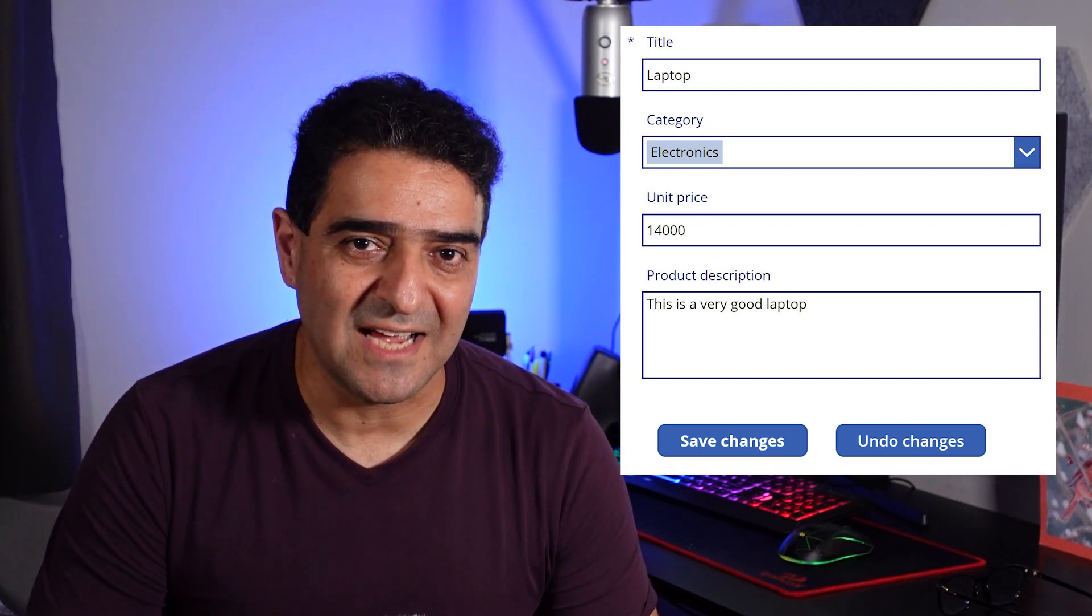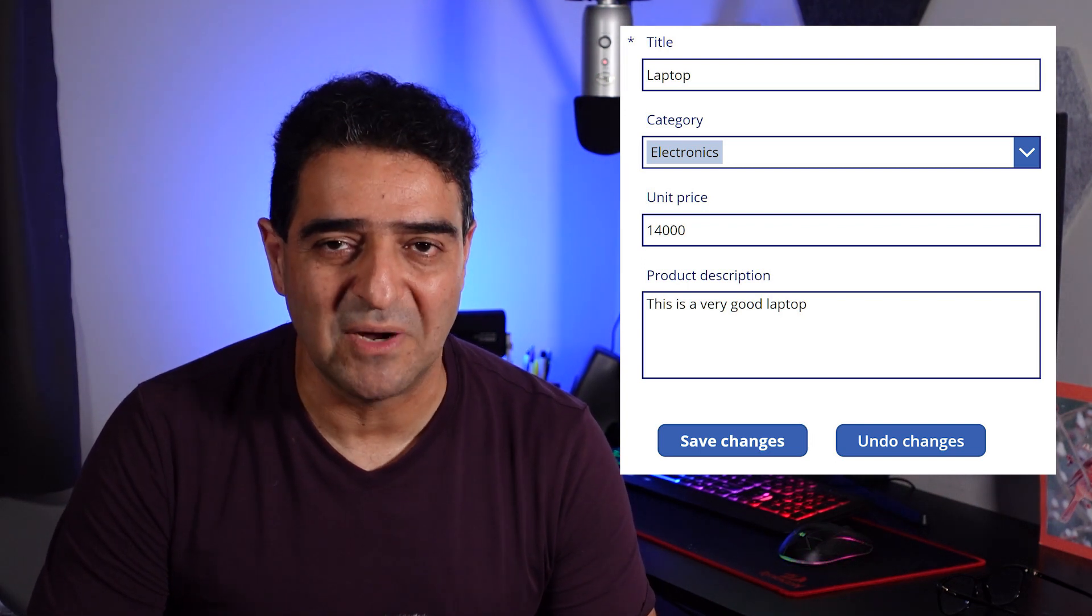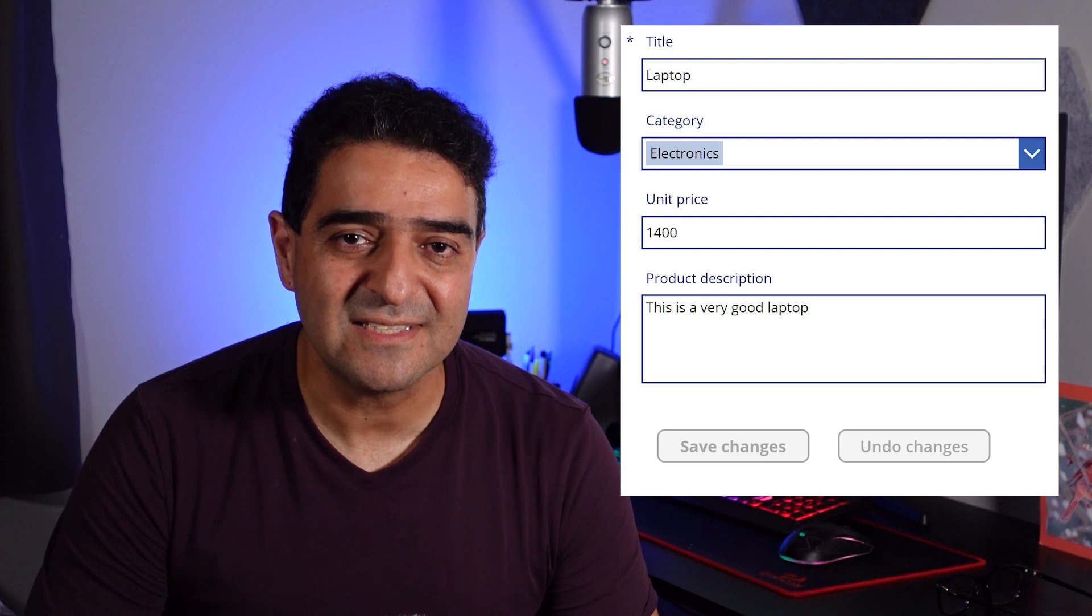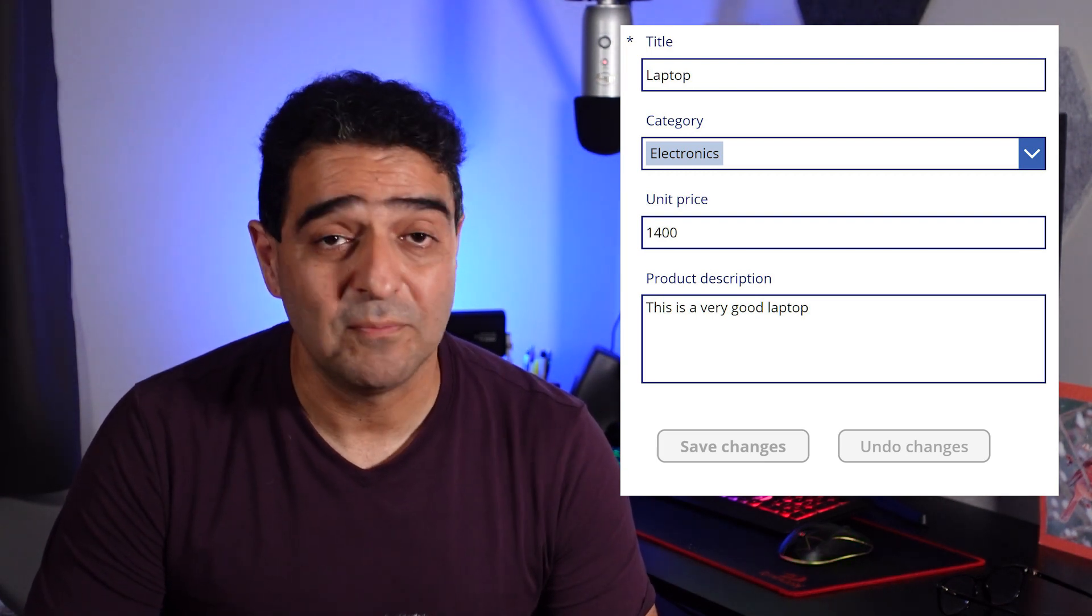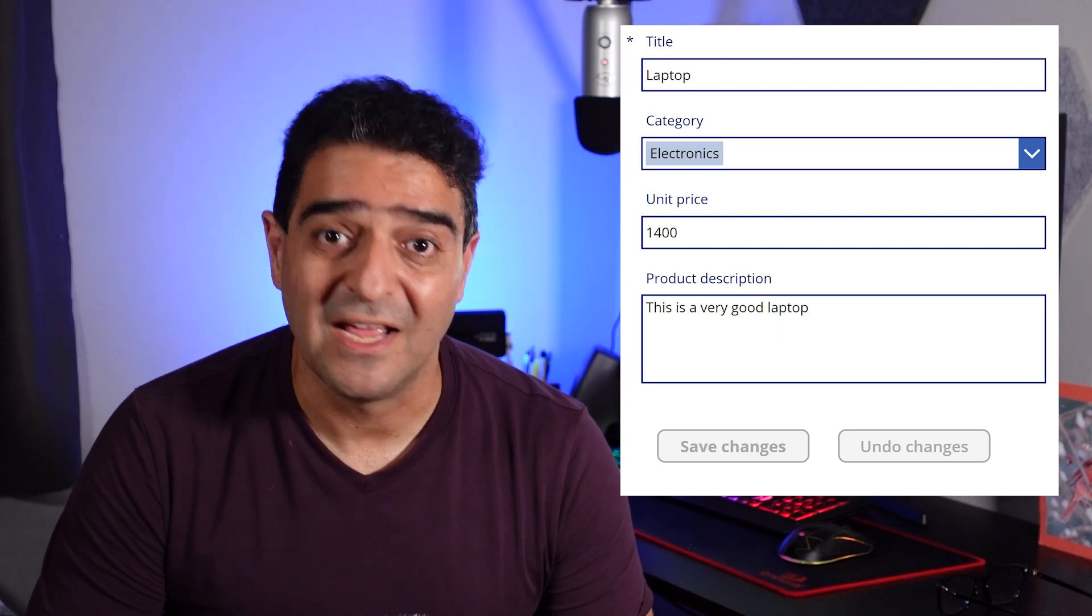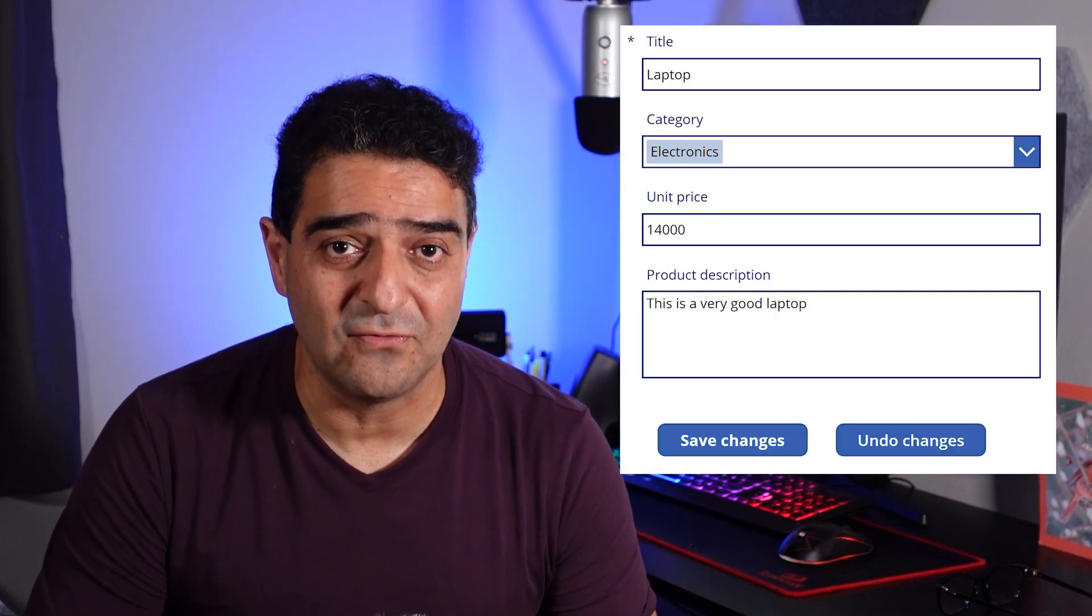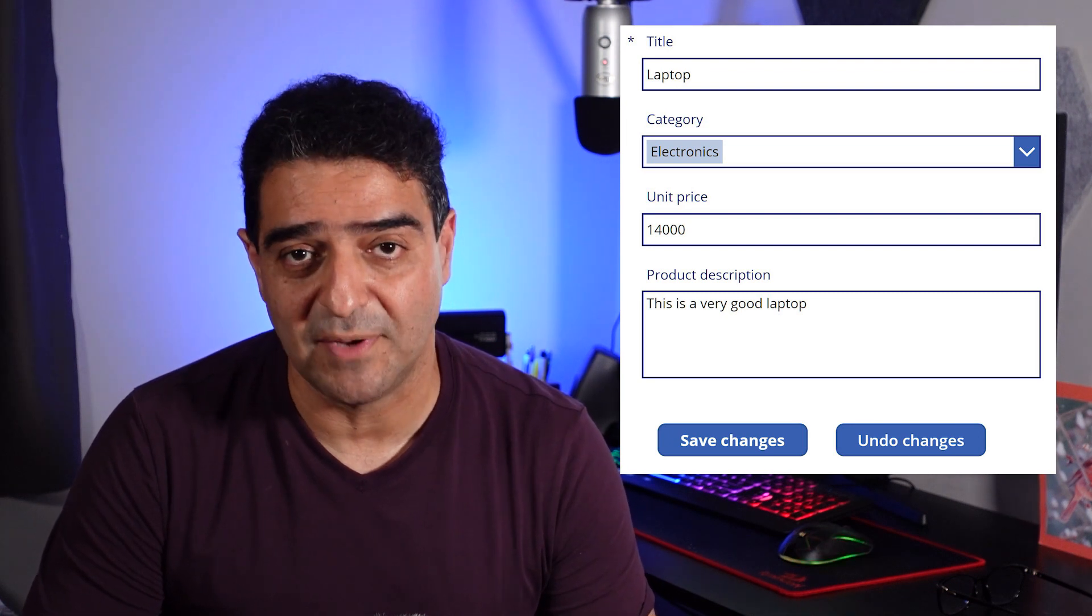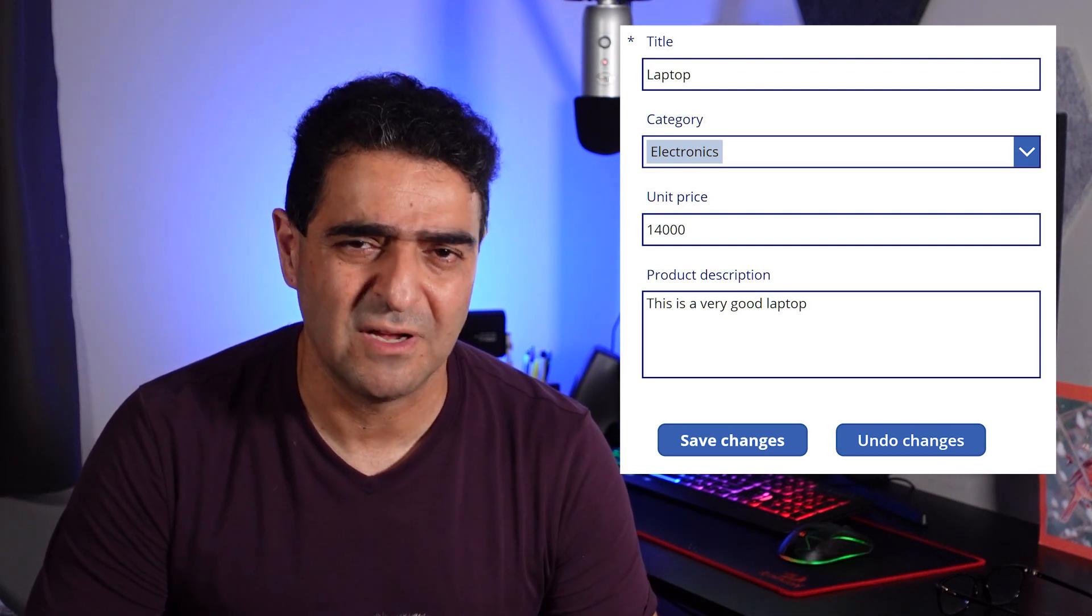But now the question is that we want to keep that save button disabled unless the user makes some changes in the form. So before changes happen, there is no save button. After changes are made inside the form, save must be enabled so the user will be able to push the changes back into the data source.